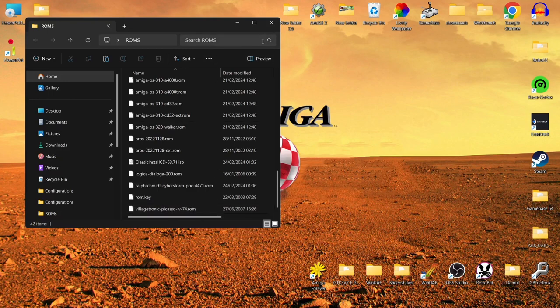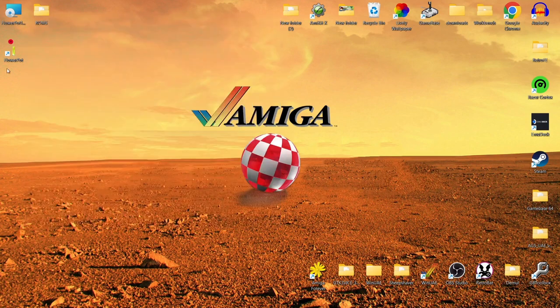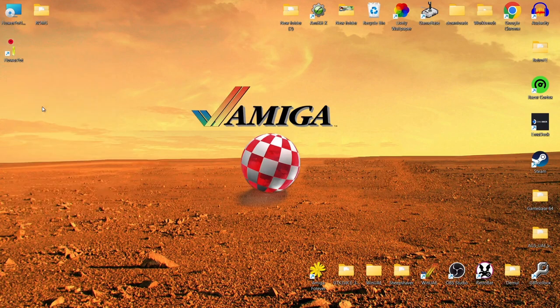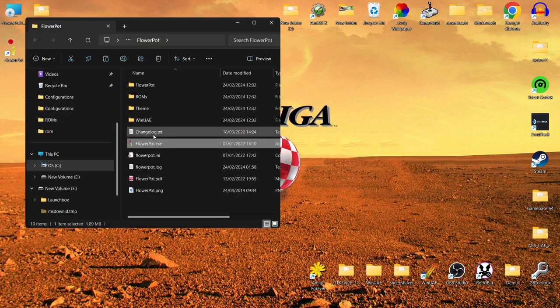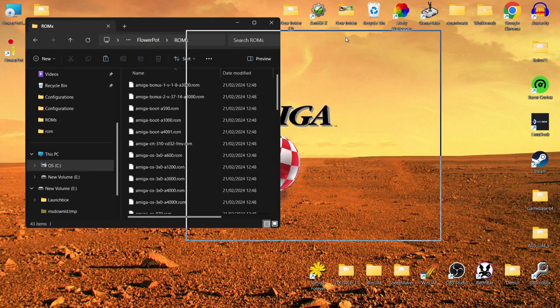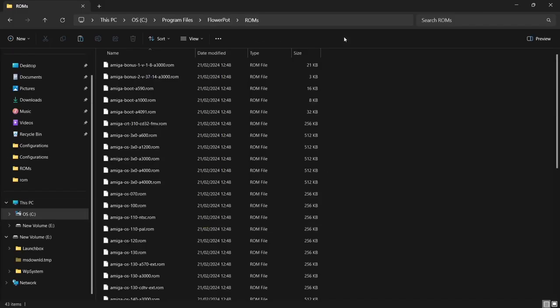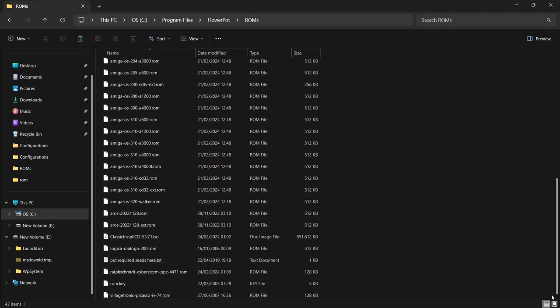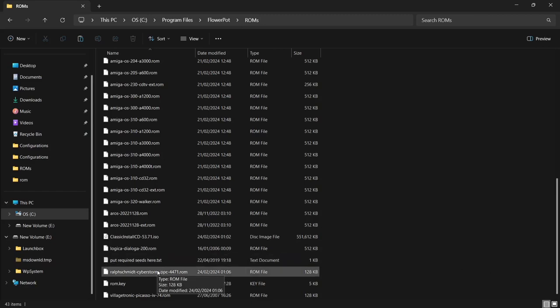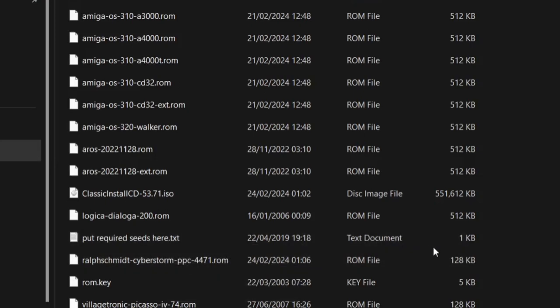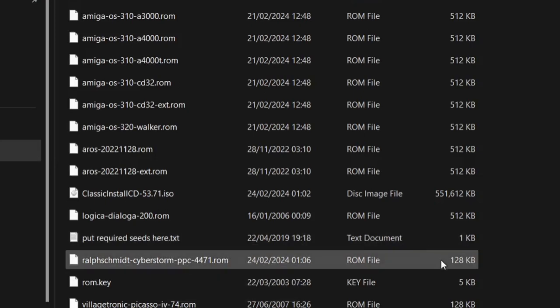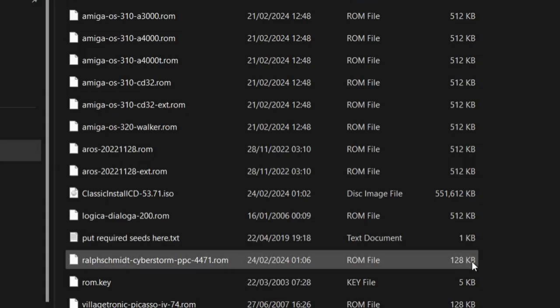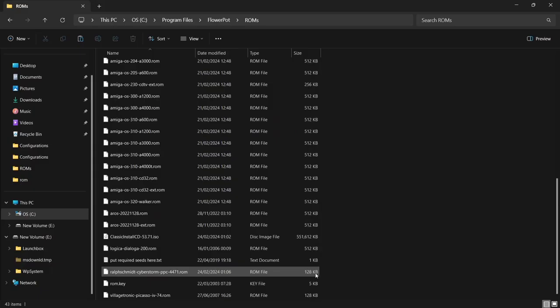So what I'm going to actually do with these is just go into that directory of Flower Pot. Right click on it, open file location and we're going to go into that ROMs folder. I've already got them placed inside of here, as you can see. Now, one thing I'm going to say to you, something I took a little while understanding when I was setting this up last night, is if you do have the cyberstorm ppc.rom you need to make sure this one has actually got a size in it. Normally, this one's going to say something like 0 kilobyte.